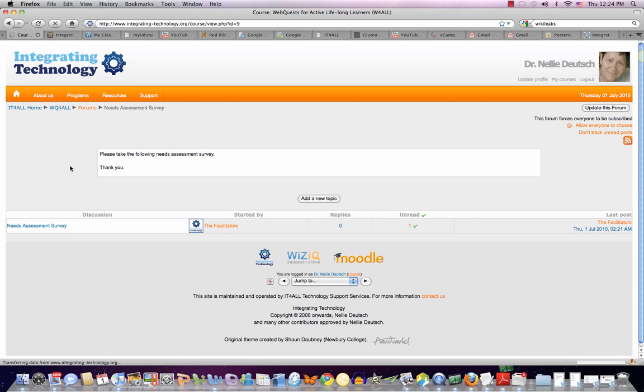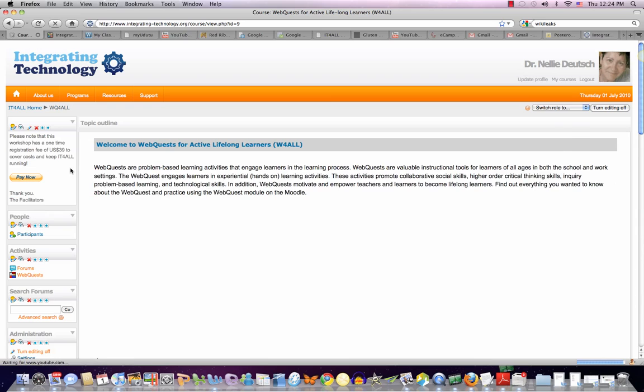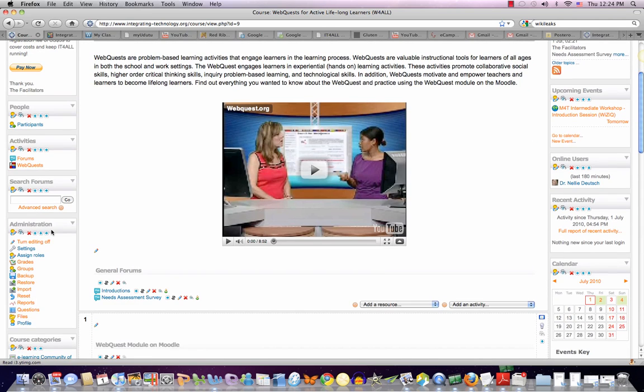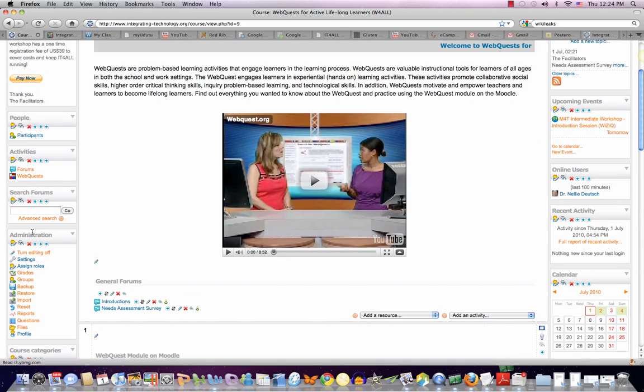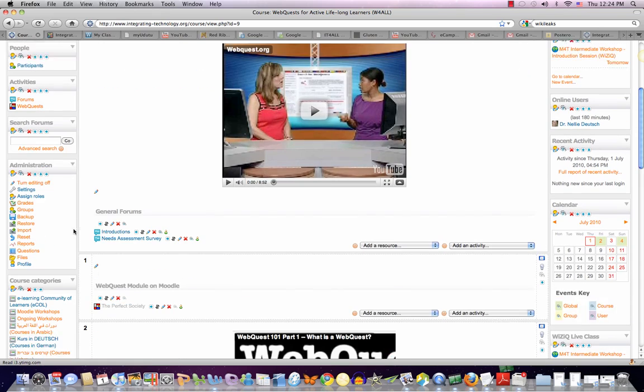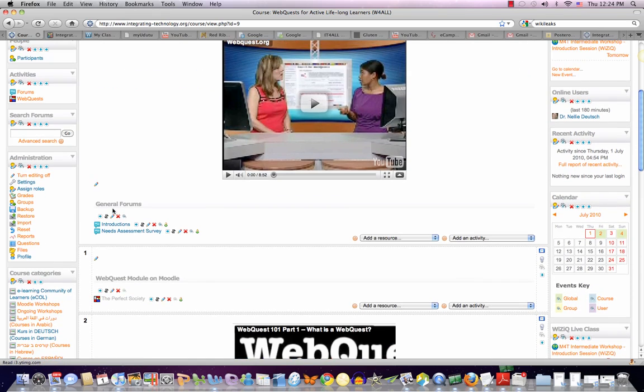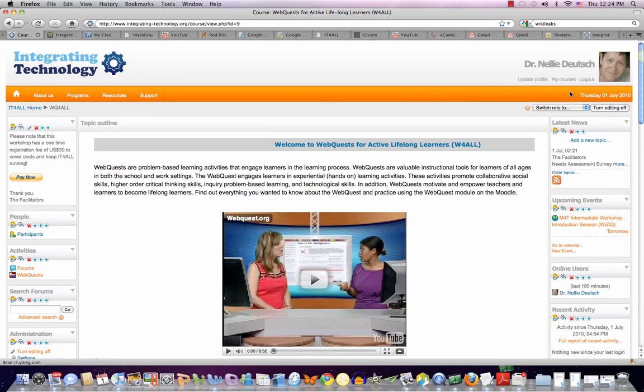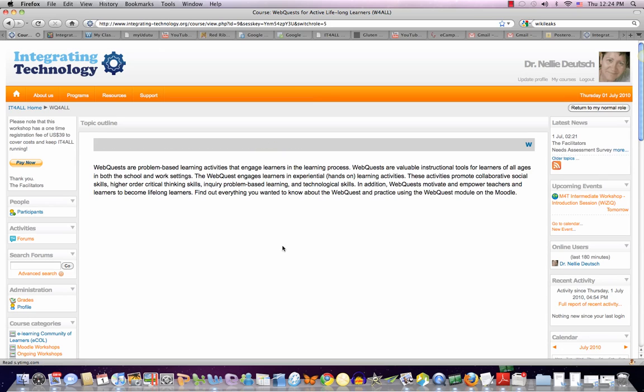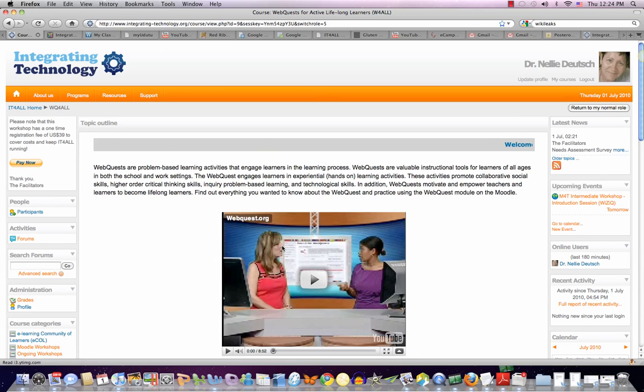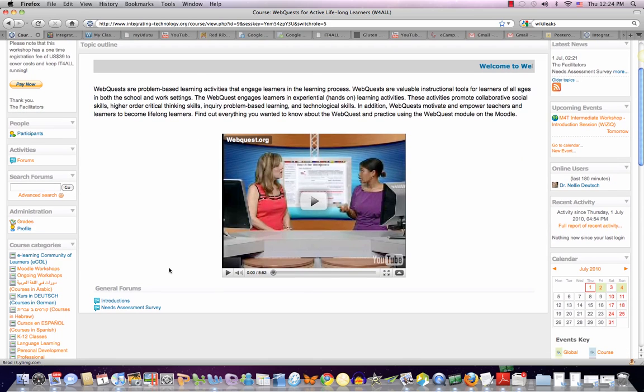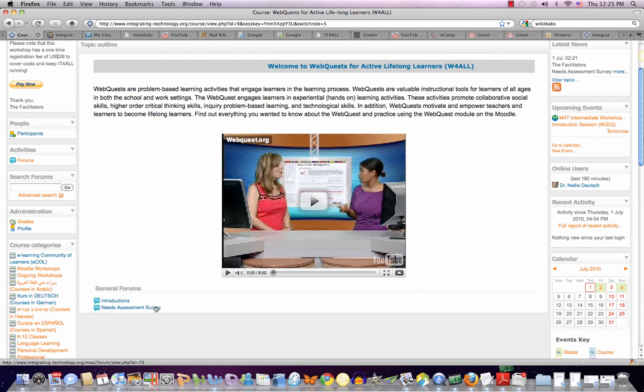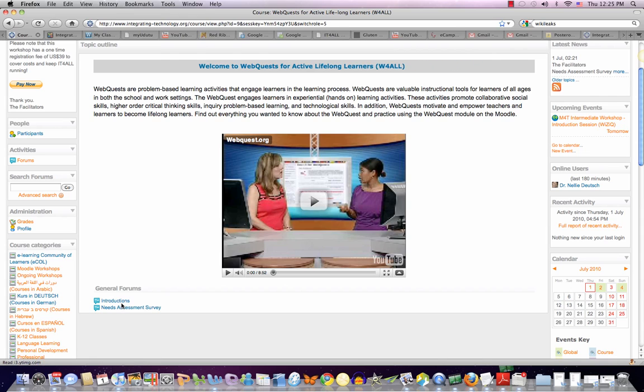So what you have to do in order to navigate and manage the workshop, if you're not familiar with Moodle, is just to follow the introductions here. Let me show you the way you would see it again not to confuse you, there's too many icons here. So just go into the introduction, introduce yourself, and then conduct the needs assessment survey. Just take it, and that's it. If you have any questions feel free to ask me.